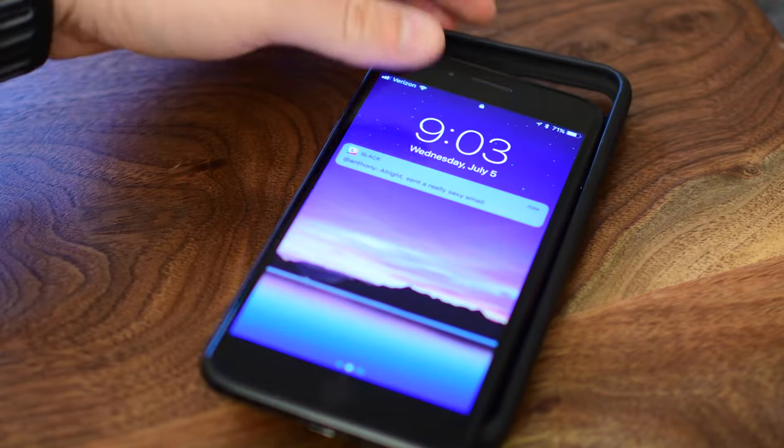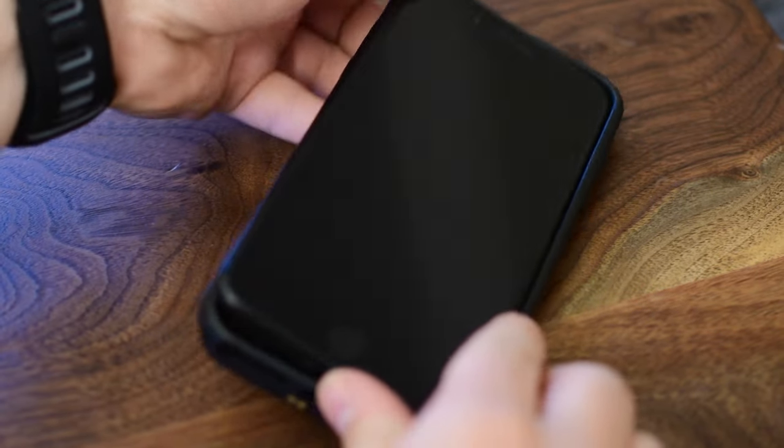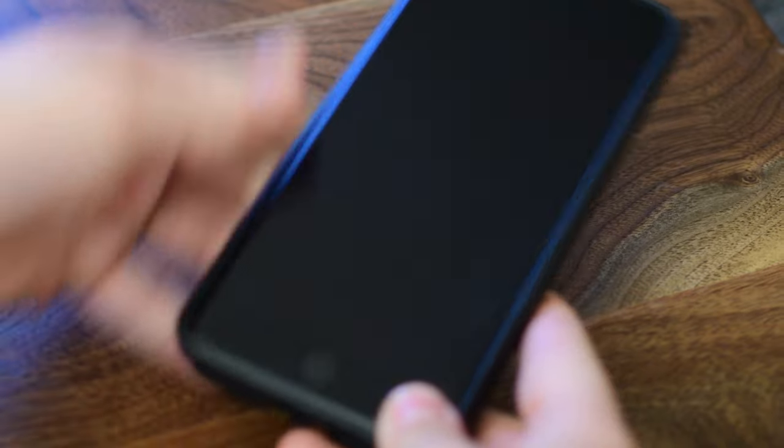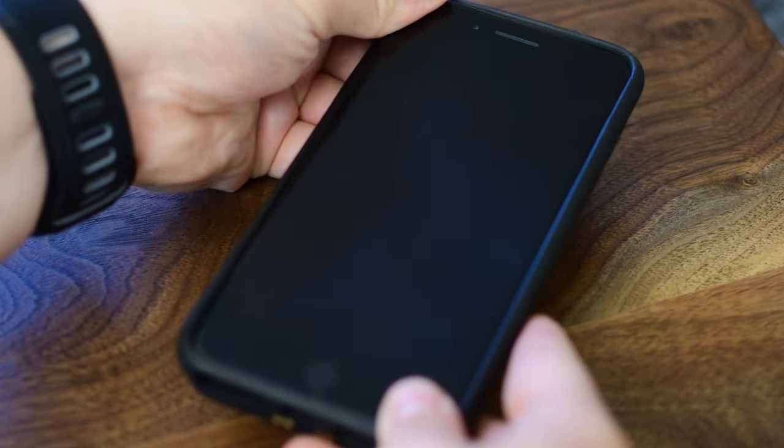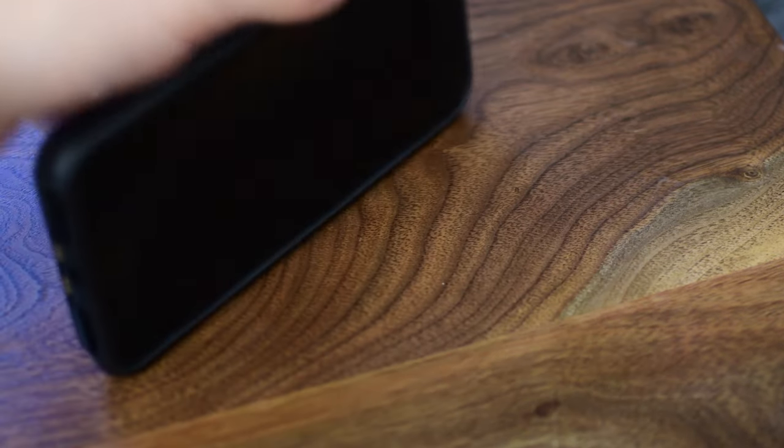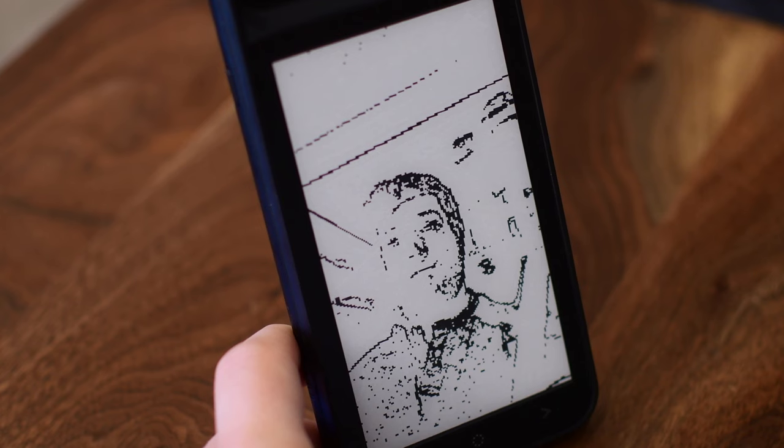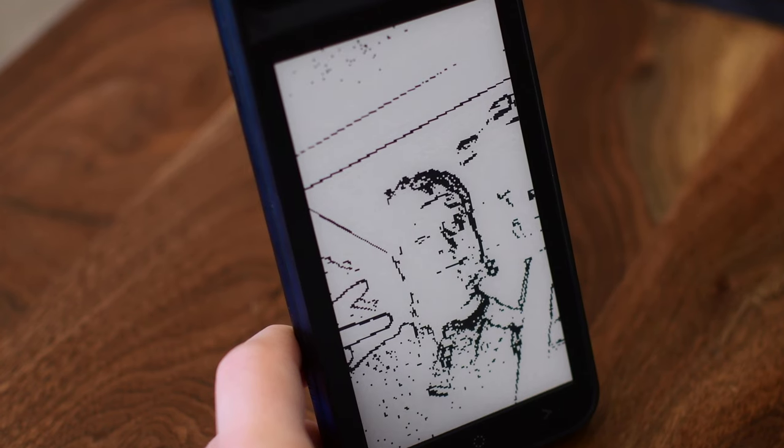I will say of my few complaints of the InkCase, one of them is the buttons. They're just kind of stiff to push. And I'm like, did I push it? Did I not push it? I'm not sure. So they're a little bit tough, but that's really my biggest complaint.